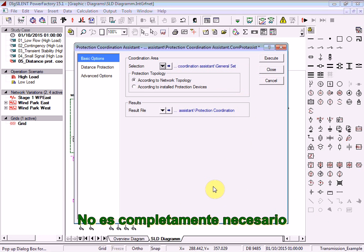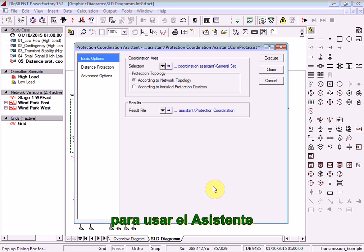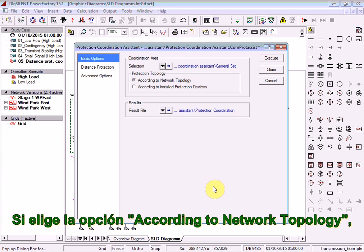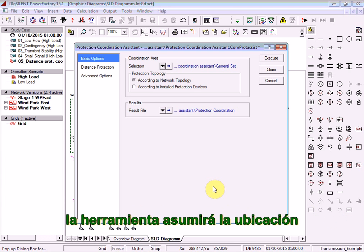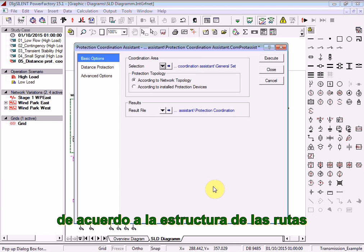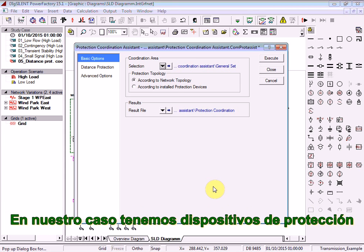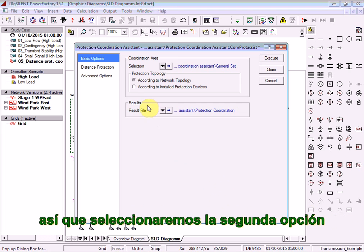You do not necessarily need to have already defined protection devices in your network in order to use the Assistant. If you choose the option according to network topology, the tool will simply assume the locations of the relay devices in the network given the structure of the paths you have provided. In our case, we actually have protection devices installed in the network, so we will choose the second option.